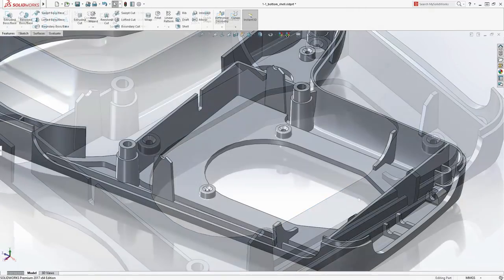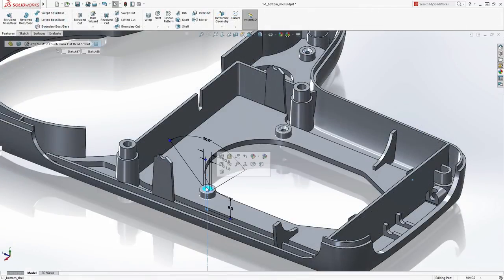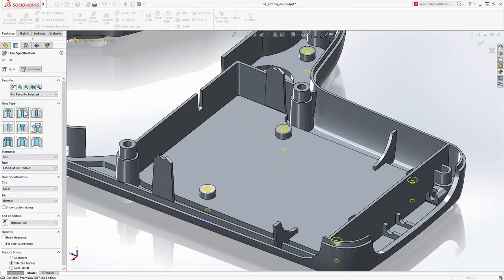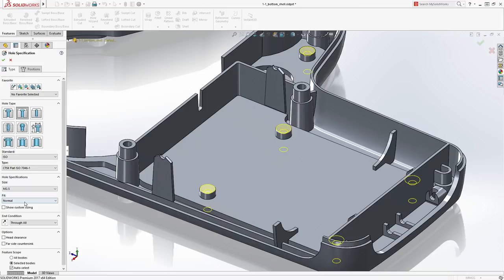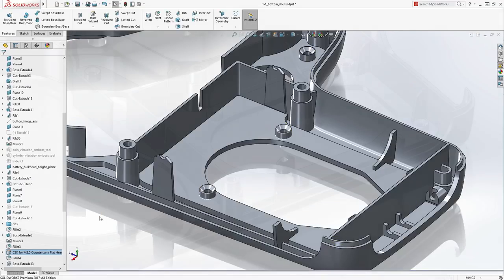Essential features such as holes are easily created using the Hole Wizard. An extensive library of hole types and configurations is available at your fingertips, keeping your design consistent with company standards.